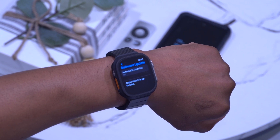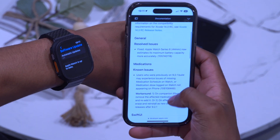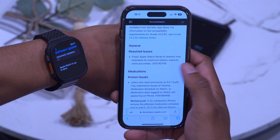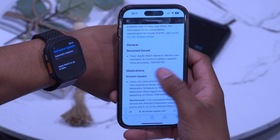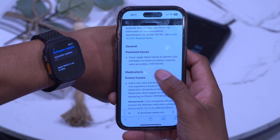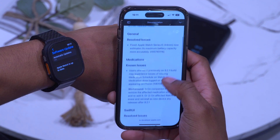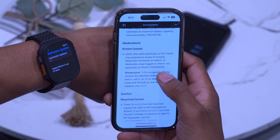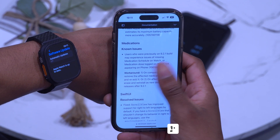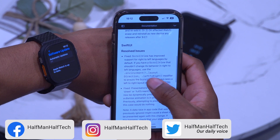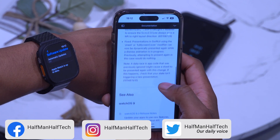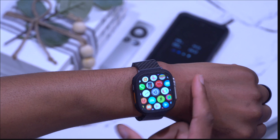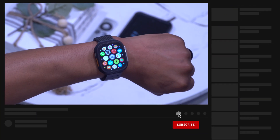Looking at the release notes: there's a resolved issue for Apple Watch Series 6 where it was estimating maximum battery capacity inaccurately — that has been fixed. There are also known issues with Medications, where this update might show the wrong schedule or prevent you from getting a correctly updated schedule. A few SwiftUI resolved issues are included as well.